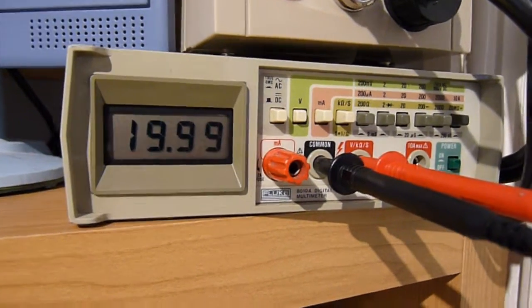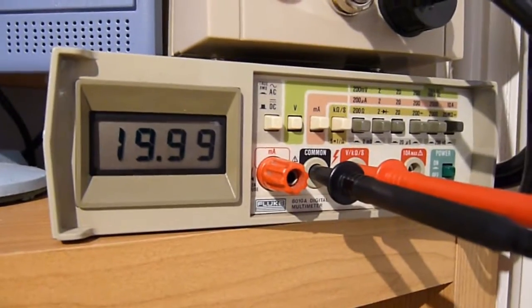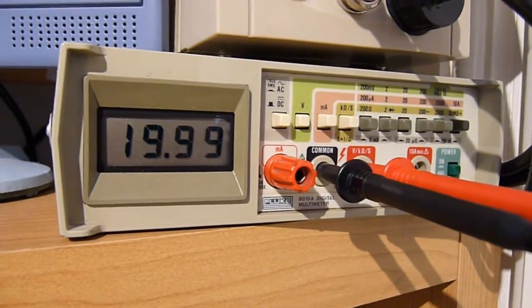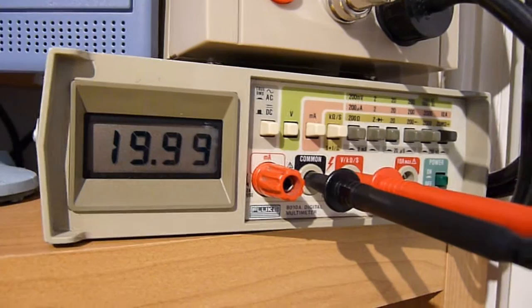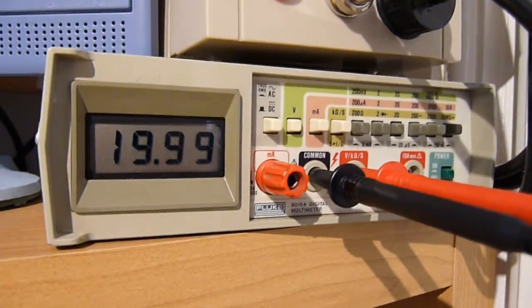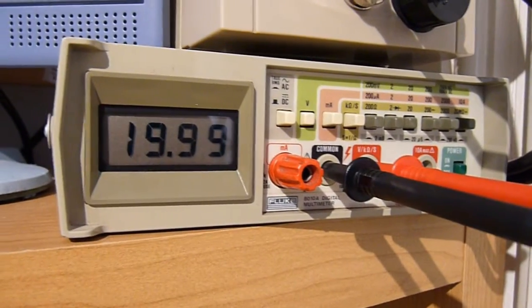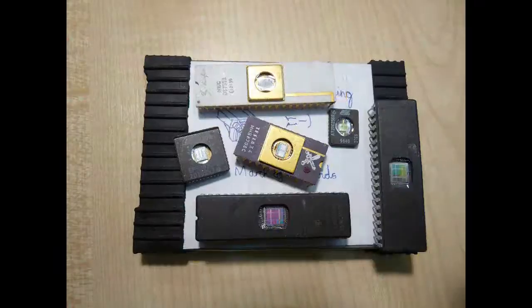And of course it ranges in accuracy similar to my Thurby down here. A wonderful meter, very nice to have at the bench. Well, desk. Thanks for watching and I hope you enjoyed.